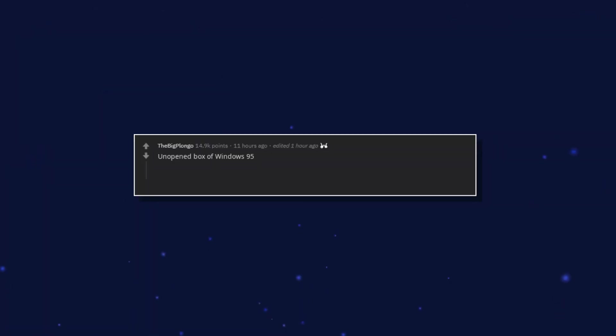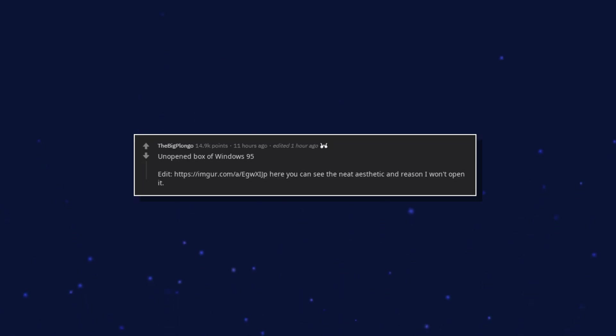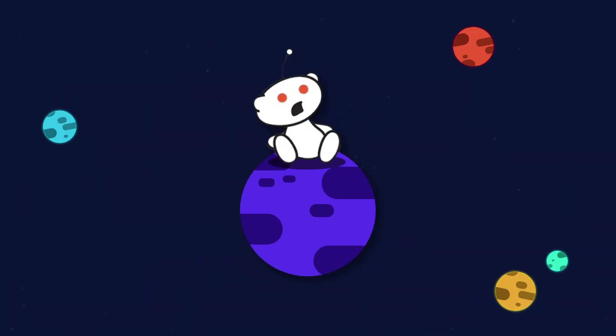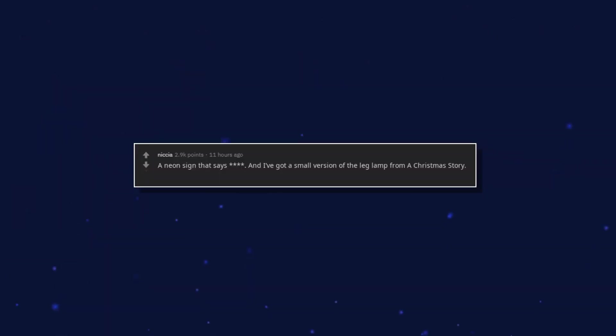Unopened box of windows 95. Edit: Here you can see the neat aesthetic and reason I won't open it. A neon sign that says. And I've got a small version of the leg lamp from a Christmas story.